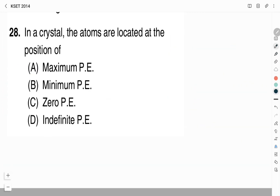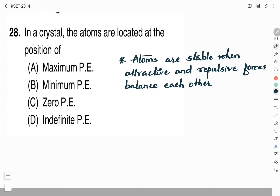In a crystal, atoms are located at the position of: (a) maximum potential energy, (b) minimum potential energy, (c) zero potential energy, (d) infinite potential energy. Atoms are stable when attractive and repulsive forces balance each other, which occurs at minimum potential energy. Therefore, the answer is Option B, minimum potential energy, which gives the atom maximum stability in the crystal.